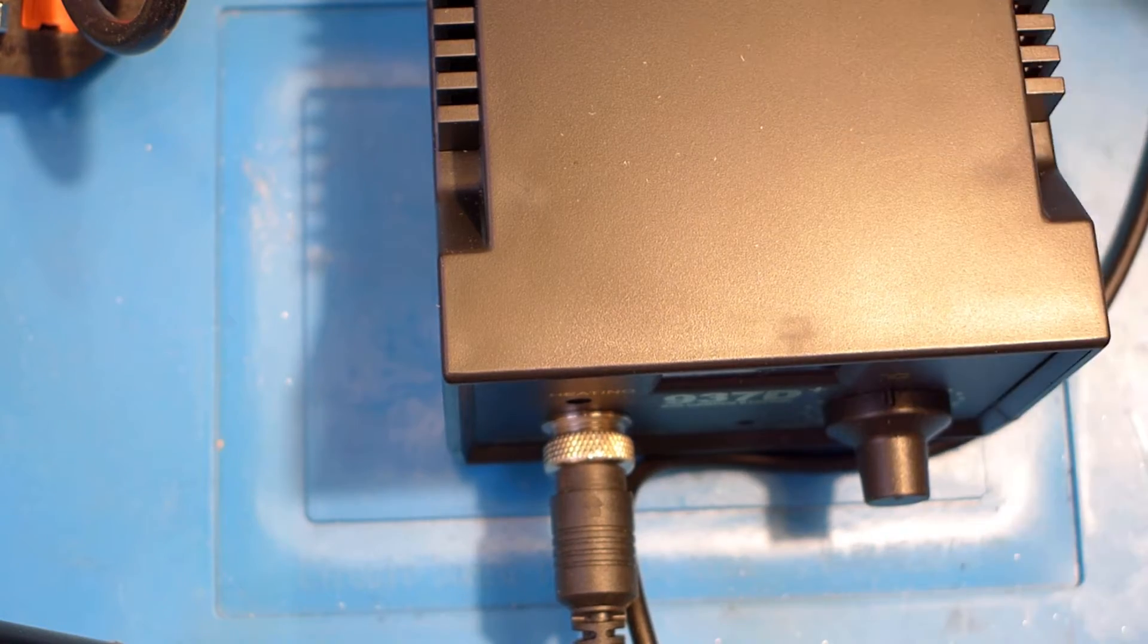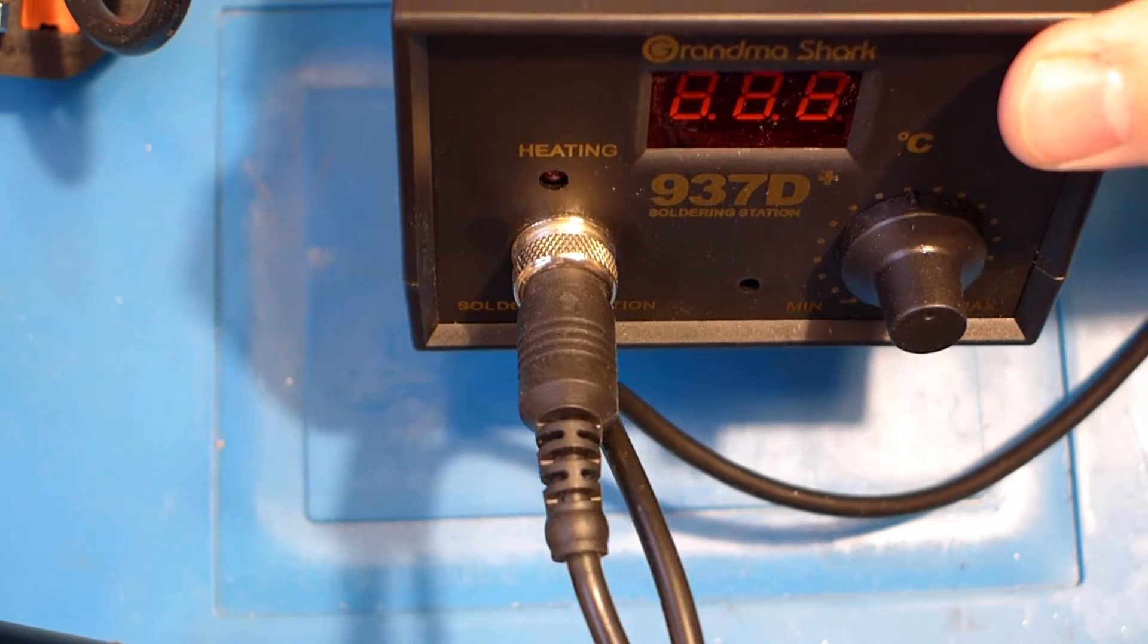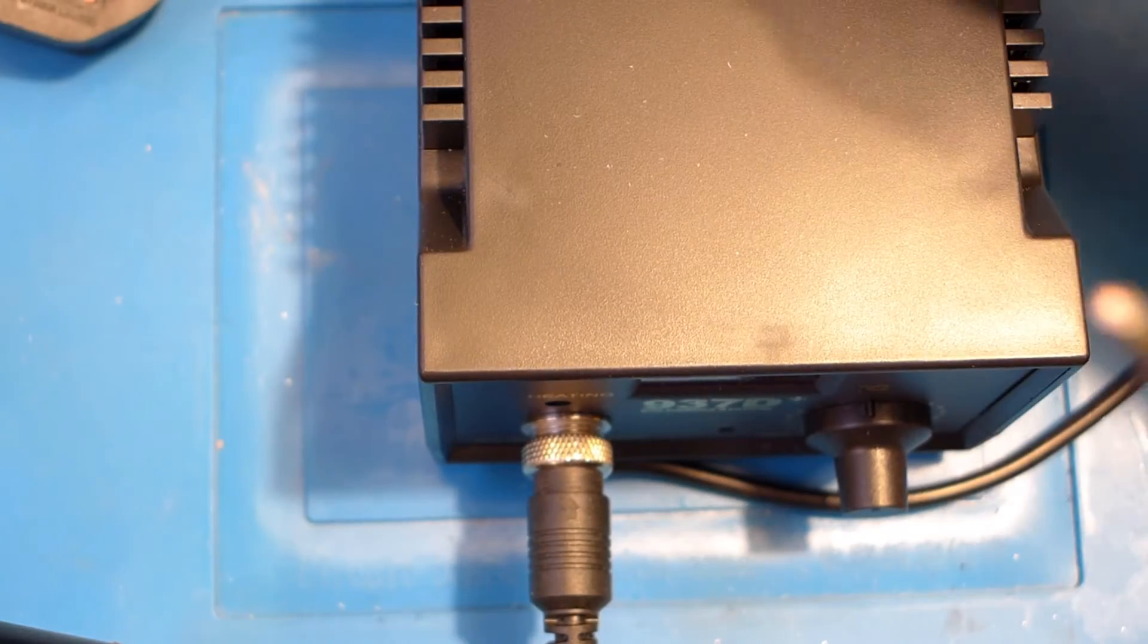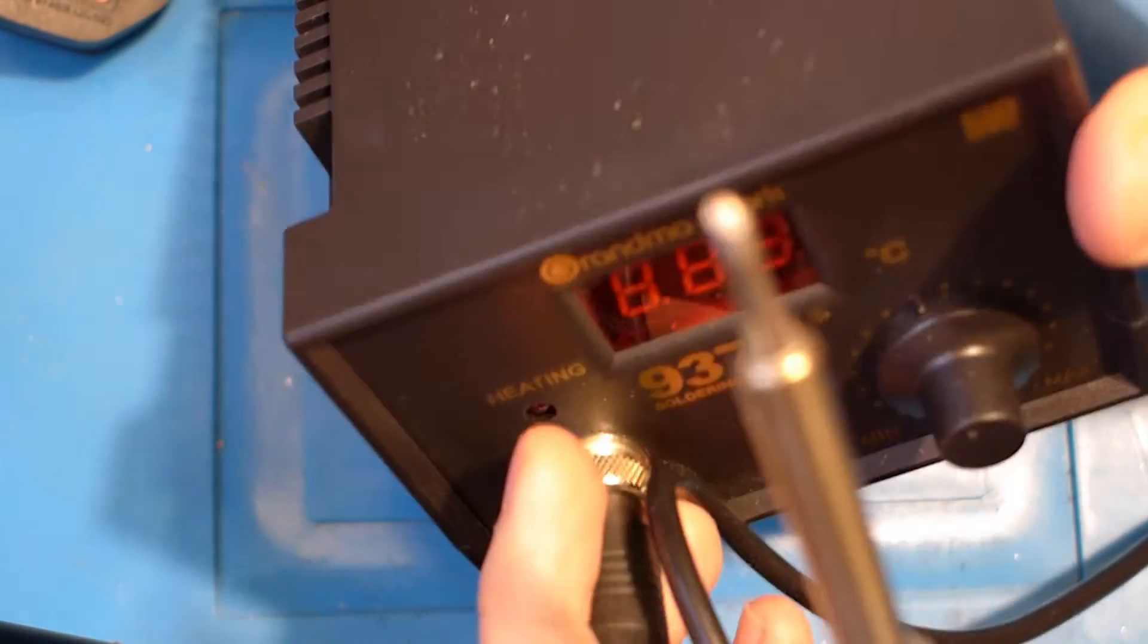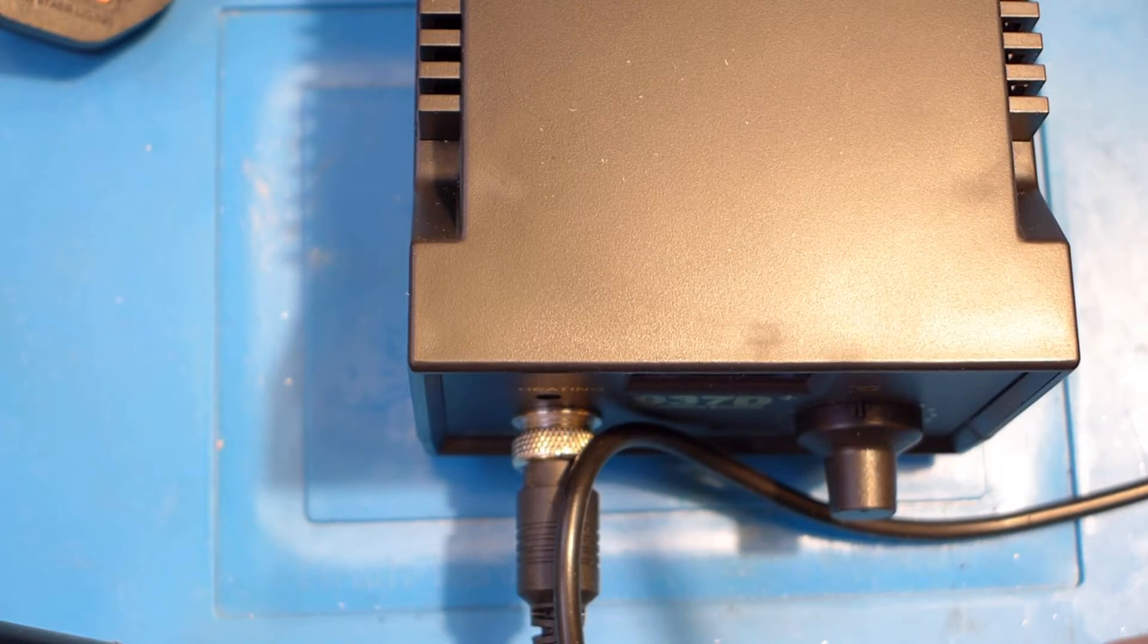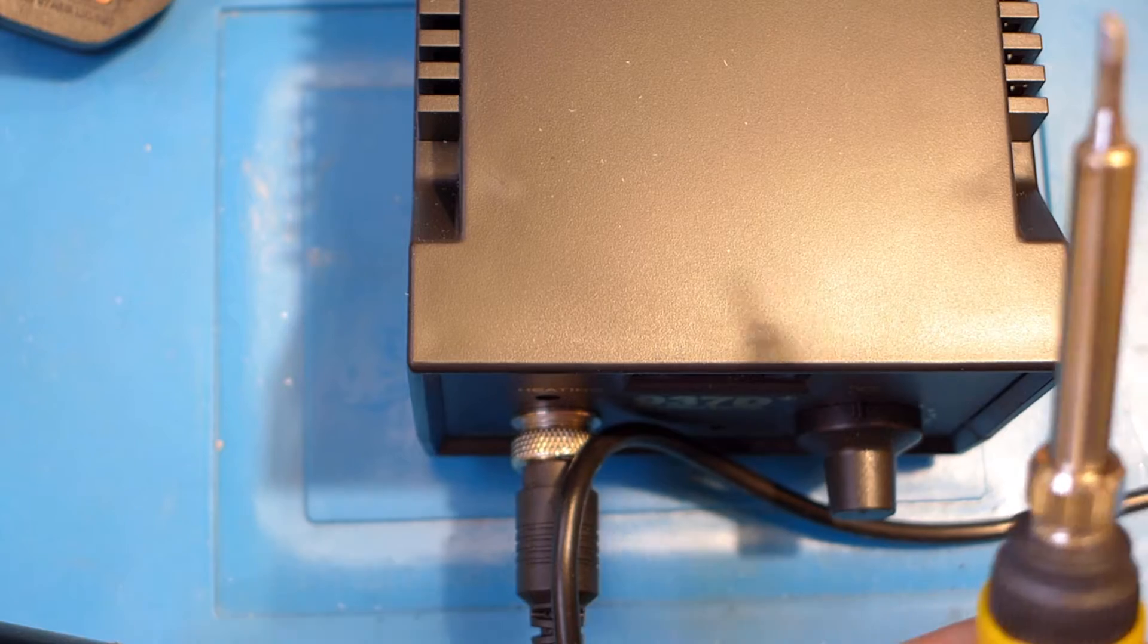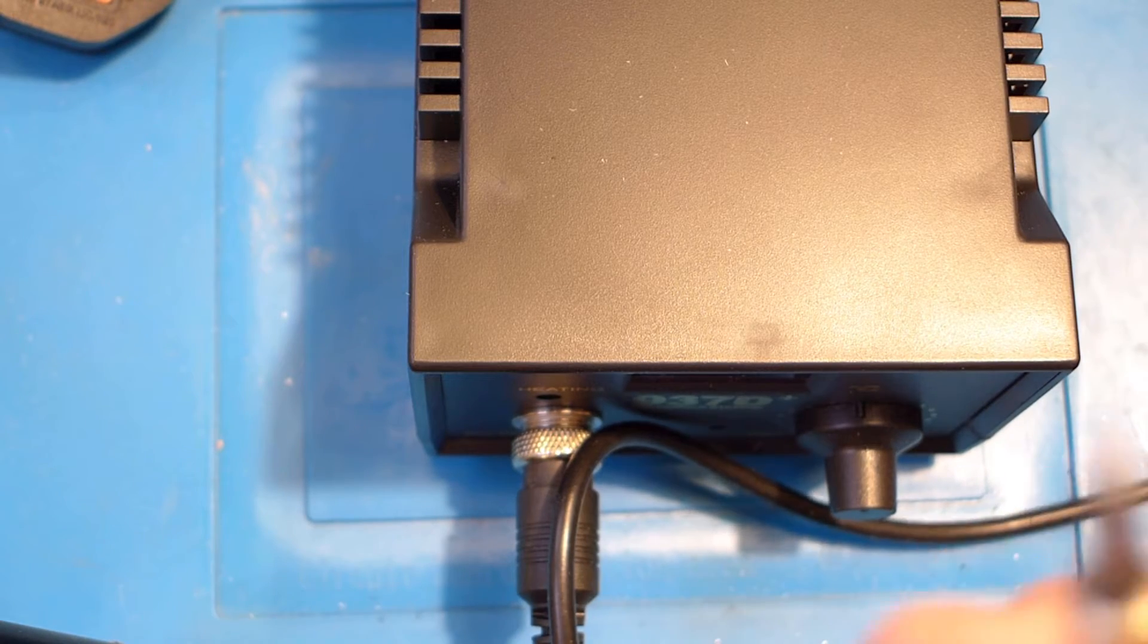So if you remember from last time, this is my super cheap soldering iron. As we discovered before, it claims it's ESD safe. However, if I get my meter and test the continuity between the end of the iron and the plug, there's no connection.